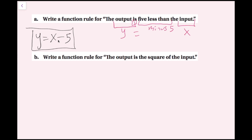One way you can make sense of that is if you pick a number, let's say 6. Instead of saying 5 less than the input, I say 5 less than 6. If I have 6 and I want to know what number is 5 less than that, all I have to do is subtract 5 from that, and I get 1. 1 is 5 less than 6. I didn't do 5 minus 6, I did 6 minus 5. So that's why the x comes first, and then the minus 5 comes after.